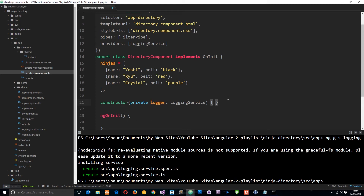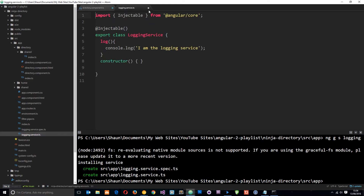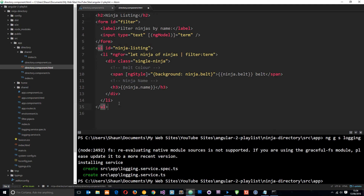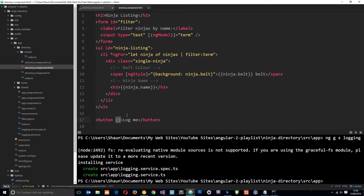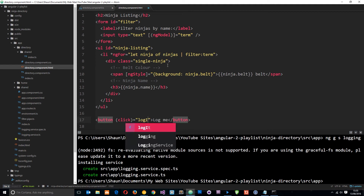I want to create a method that will be activated by clicking a button on the directory component view. This method is called `logit`, and inside it we say `this.logger.log()` — `this.logger` is the instance of the logging service, giving us access to its methods, including the `log` method we created. Now we need a button in the template. I'll add a `<button>` with the text 'log me' and a click event binding that calls `logit()`.